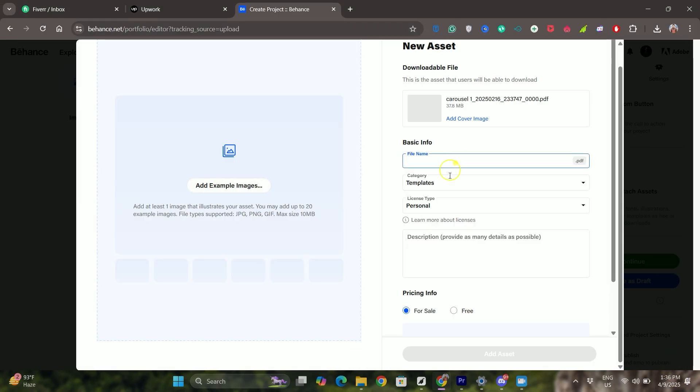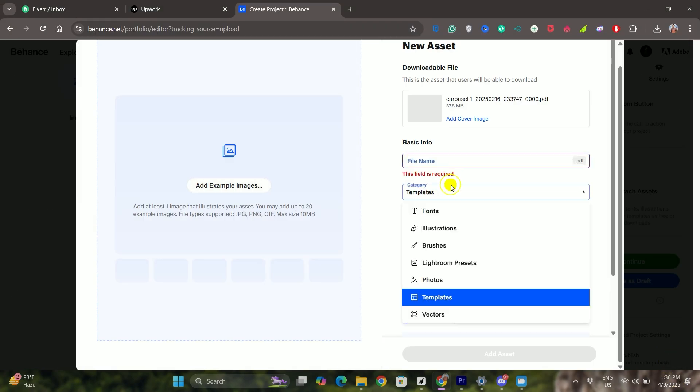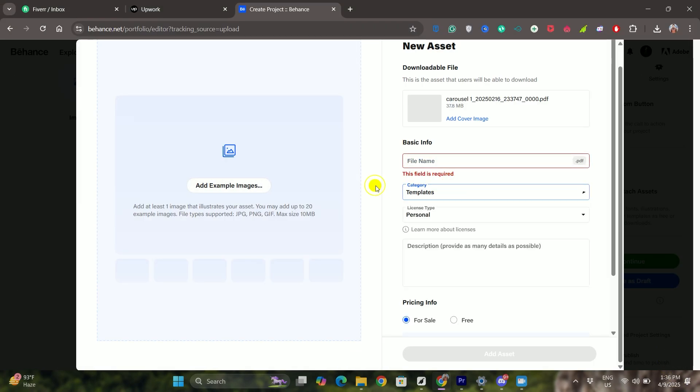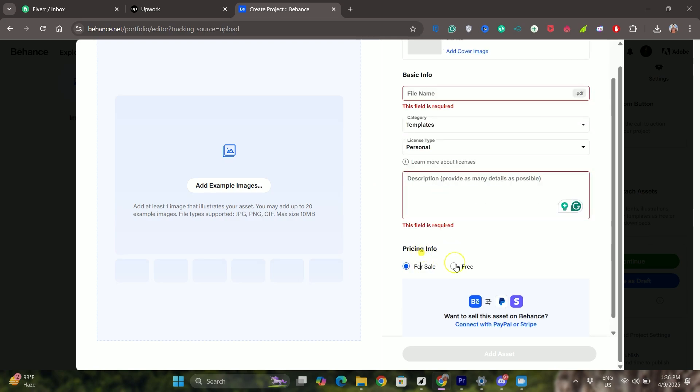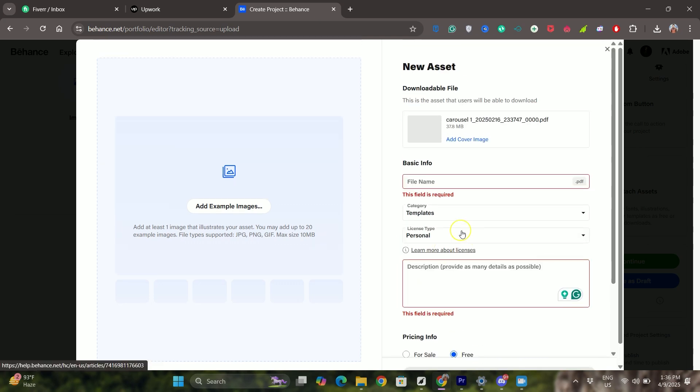Finally, choose whether it's for sale or free. Once done, click on add assets on the bottom and that's pretty much it. That's how to upload a PDF portfolio on Behance.